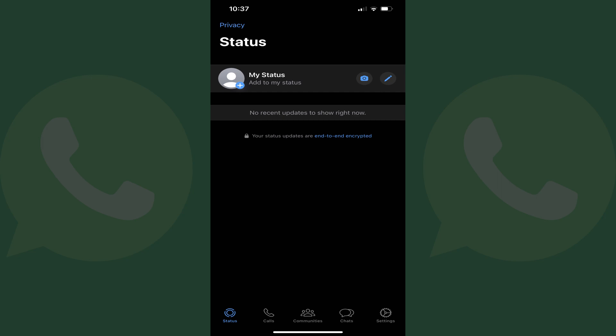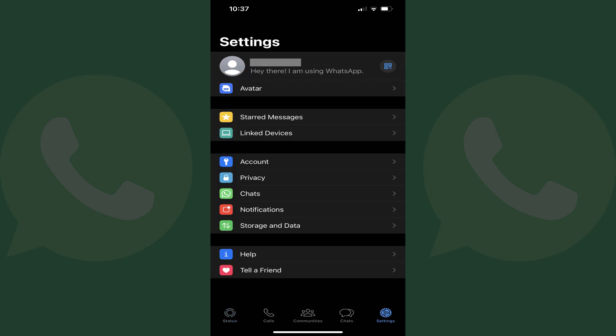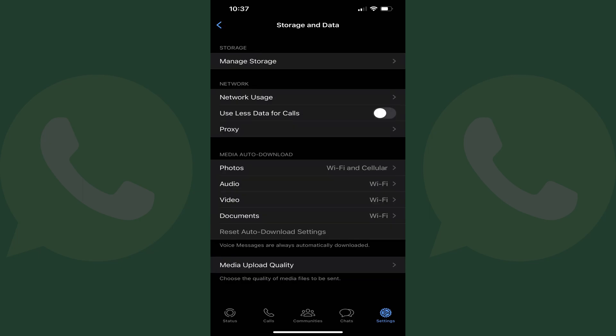Step 1: Launch WhatsApp on your iPhone, iPad, or Android device. Step 2: Tap Settings in the menu along the bottom of the screen. You'll land on the Settings screen. Step 3: Tap Storage and Data in the list of options.